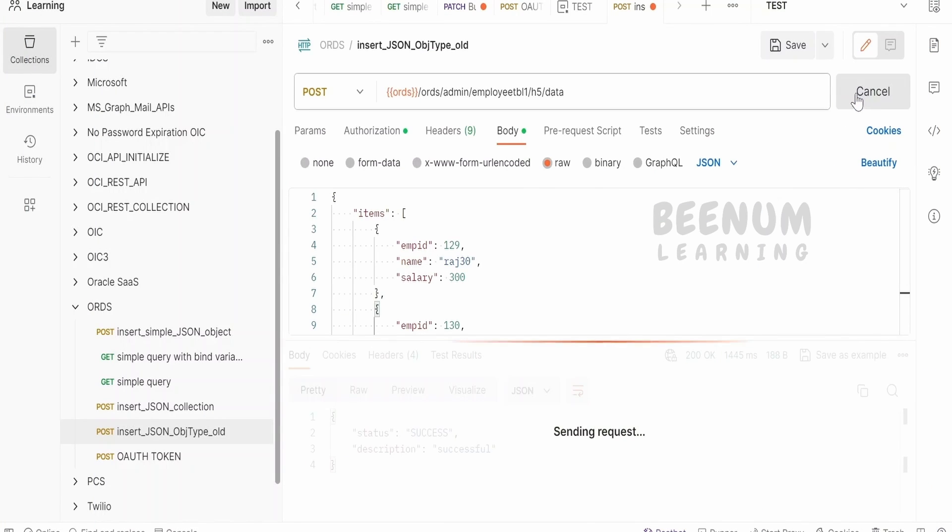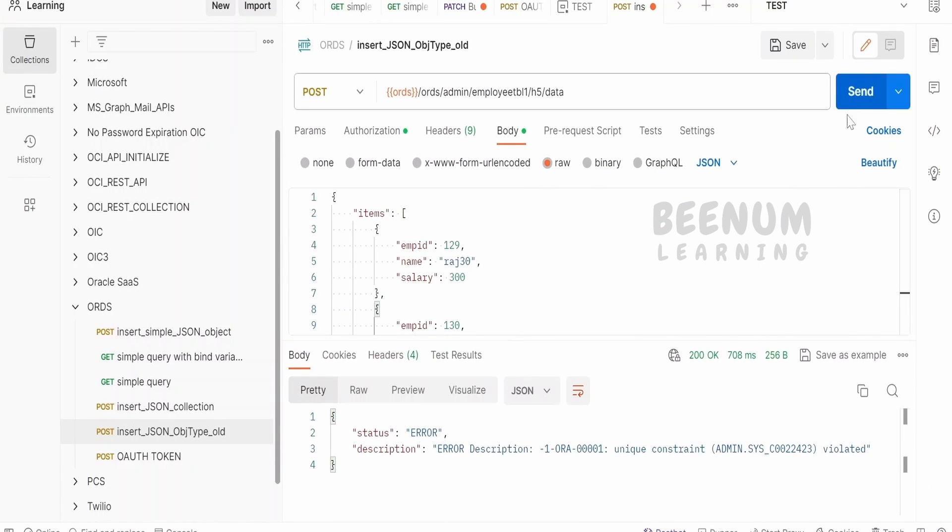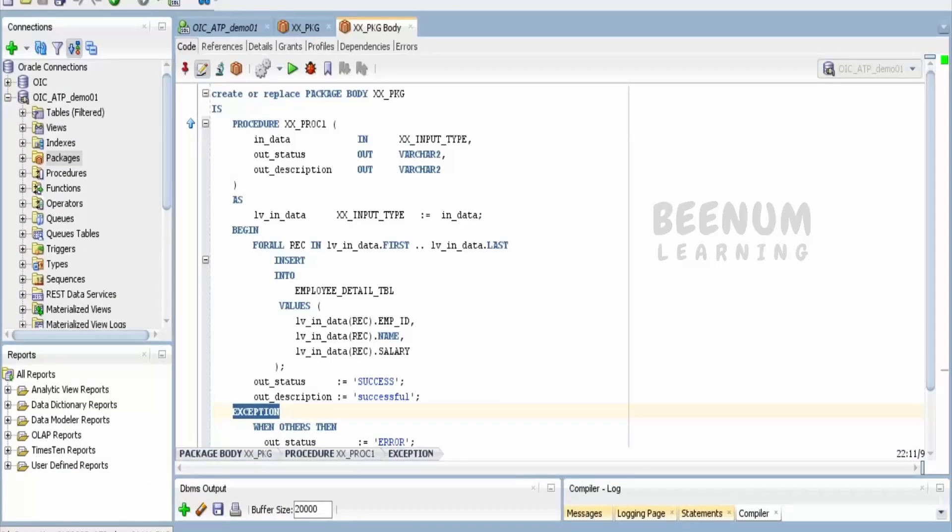In case of error, if I try to insert again, I am getting unique constraint violated because this employee ID is a unique value in our database table.